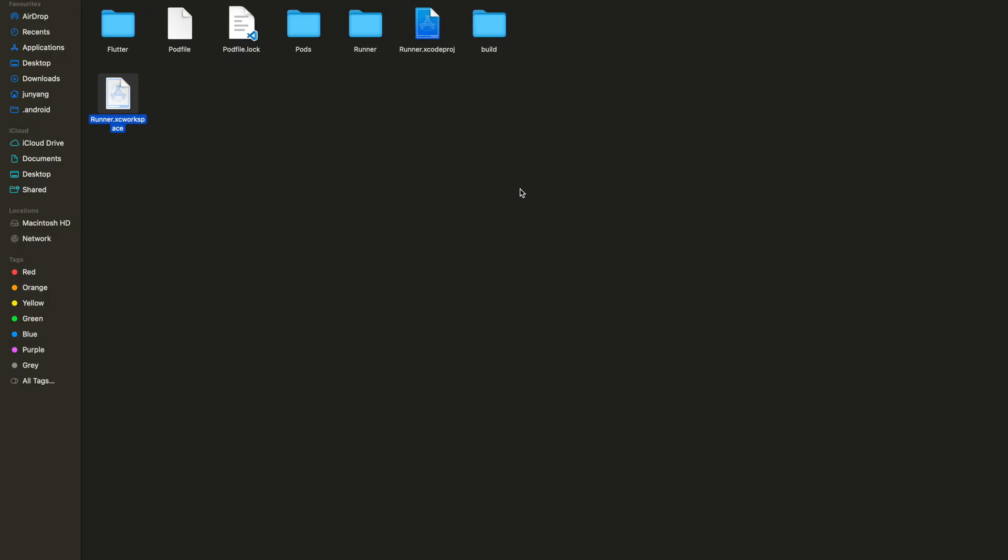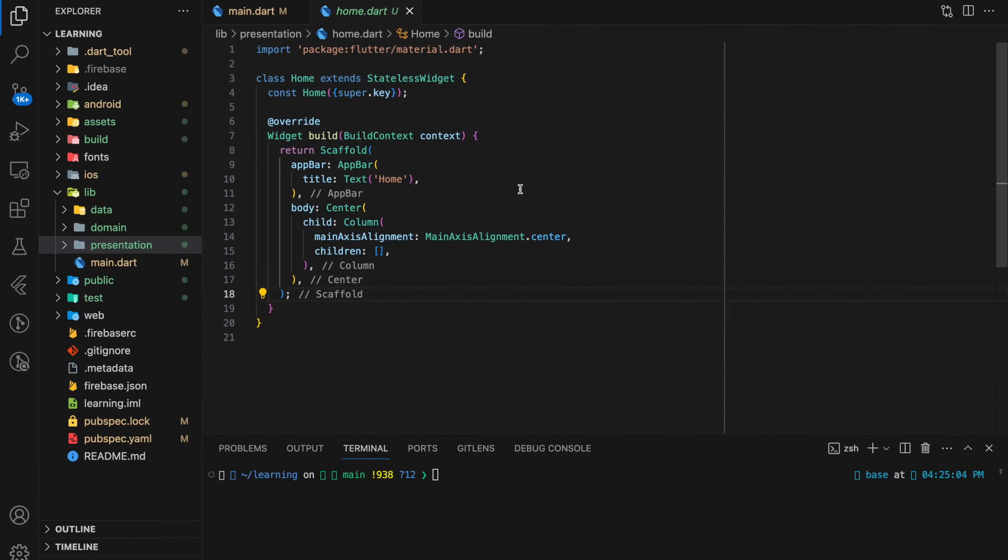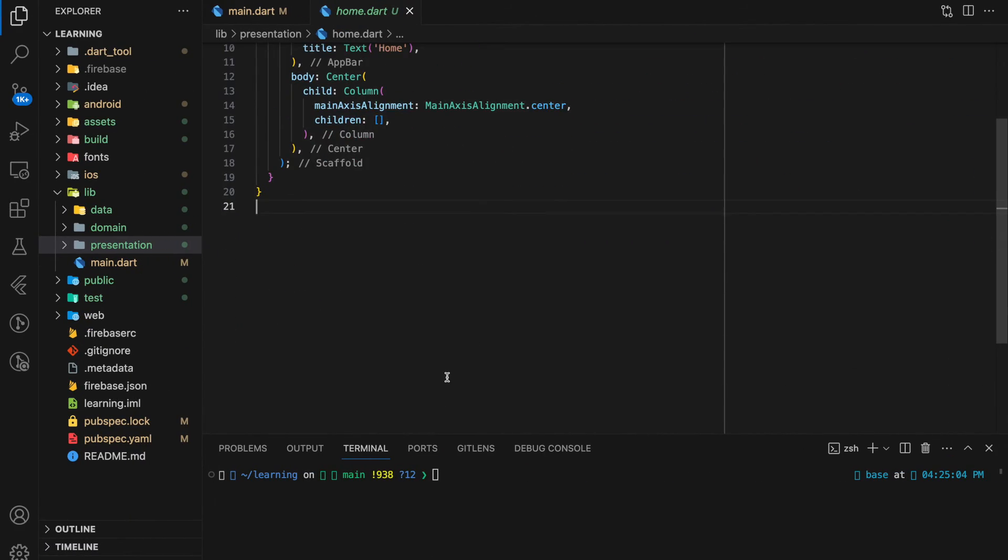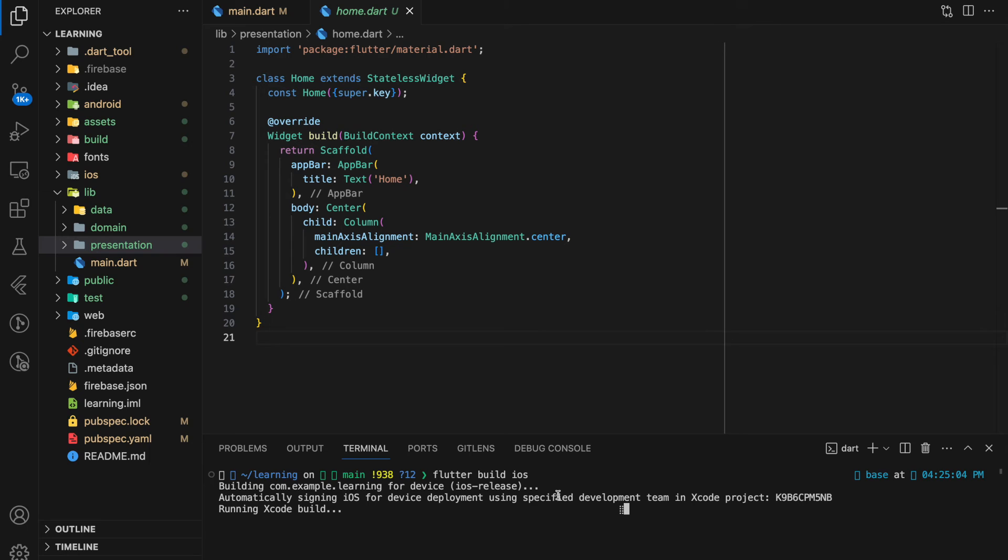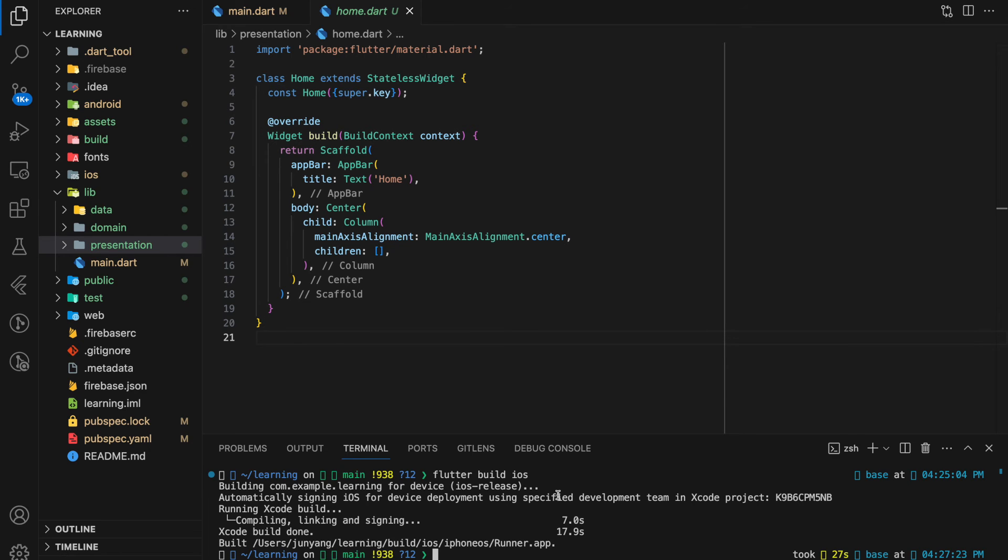Going back to our project code. To build IPA file in Flutter, run Flutter build iOS in the terminal. Now the IPA file is successfully built and located in the provided path.